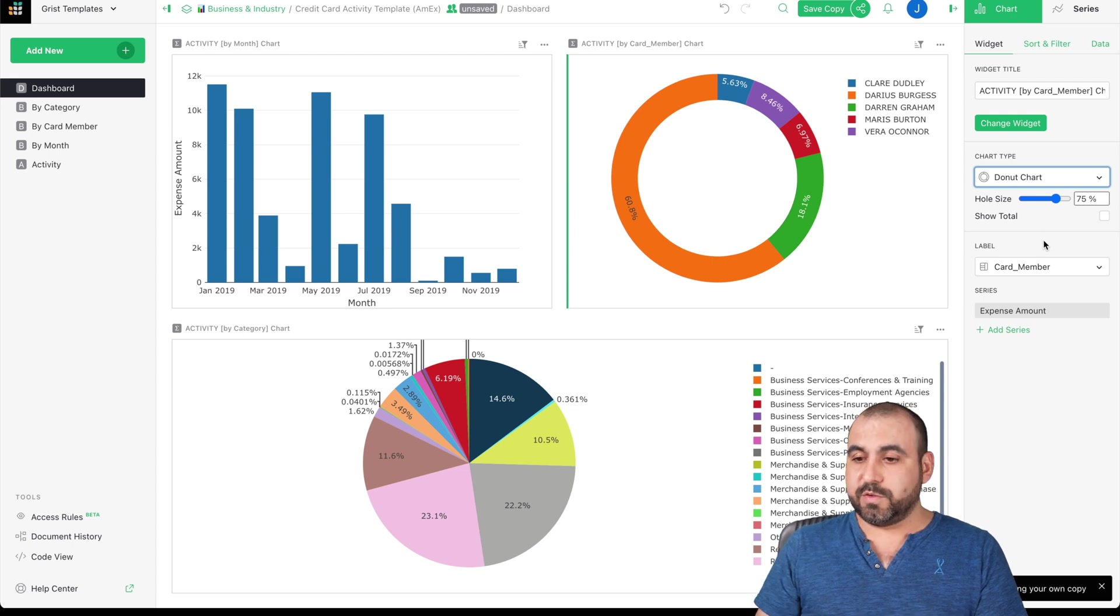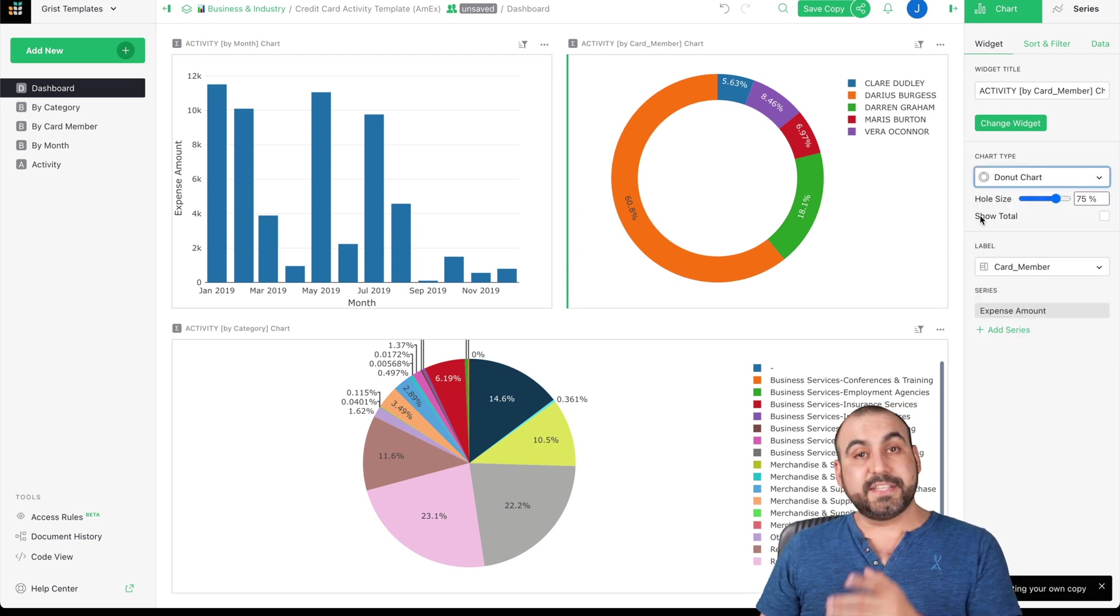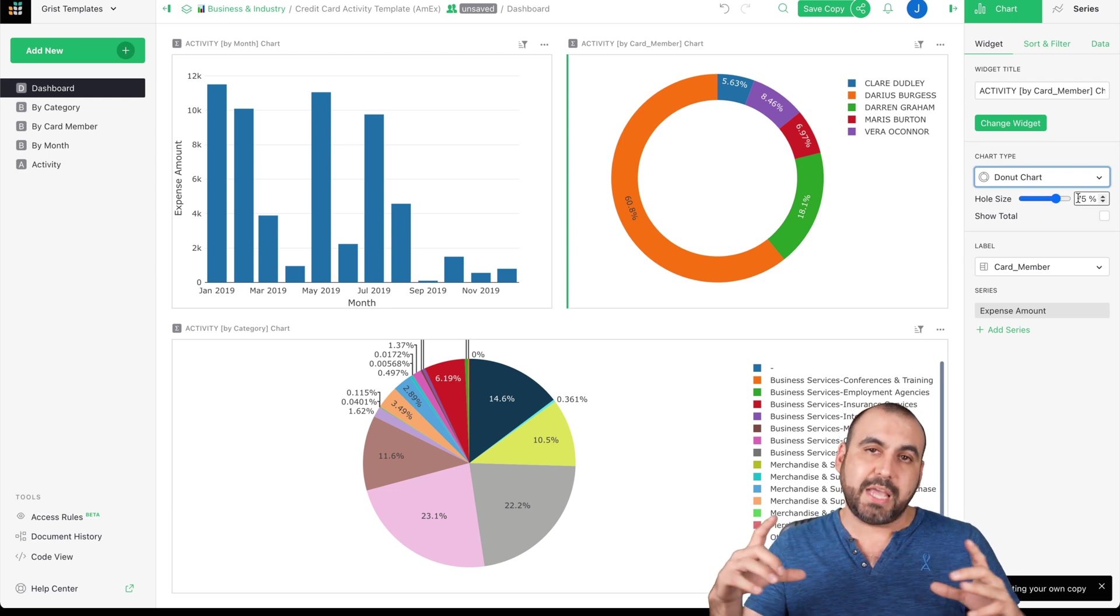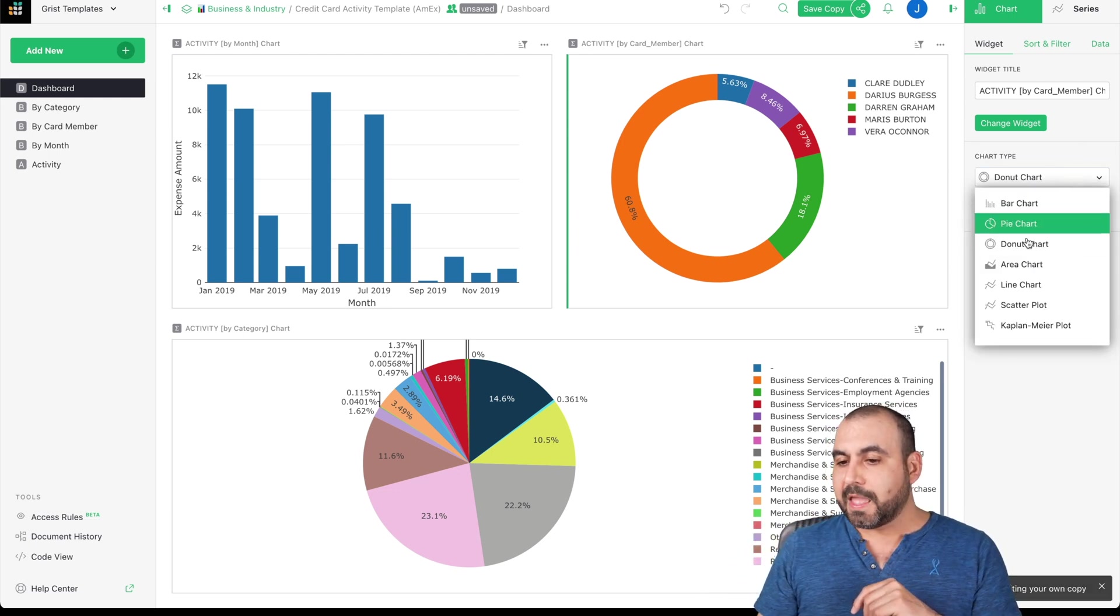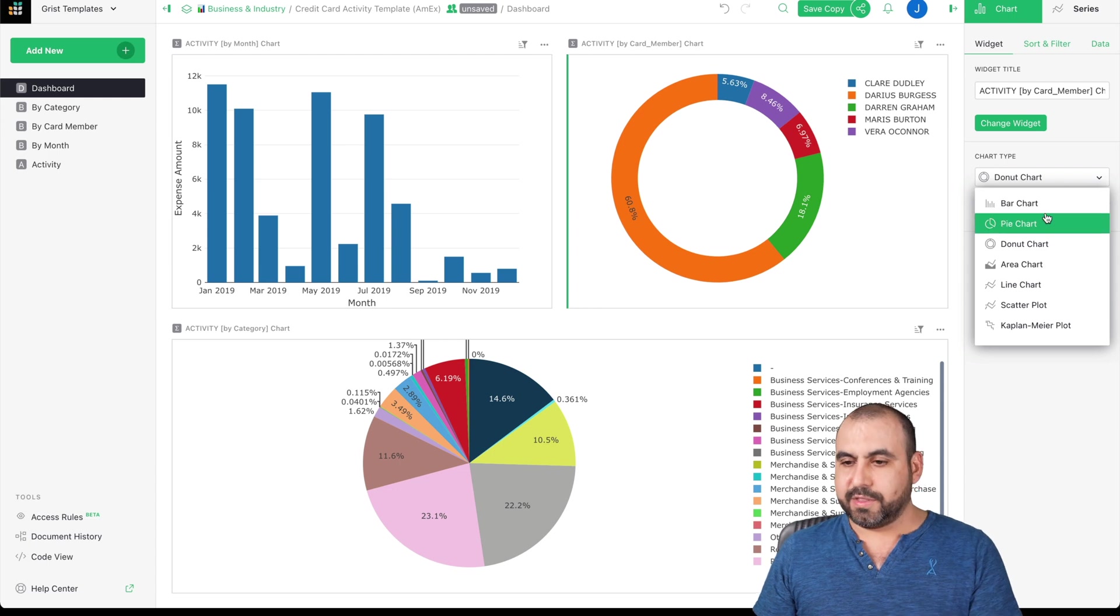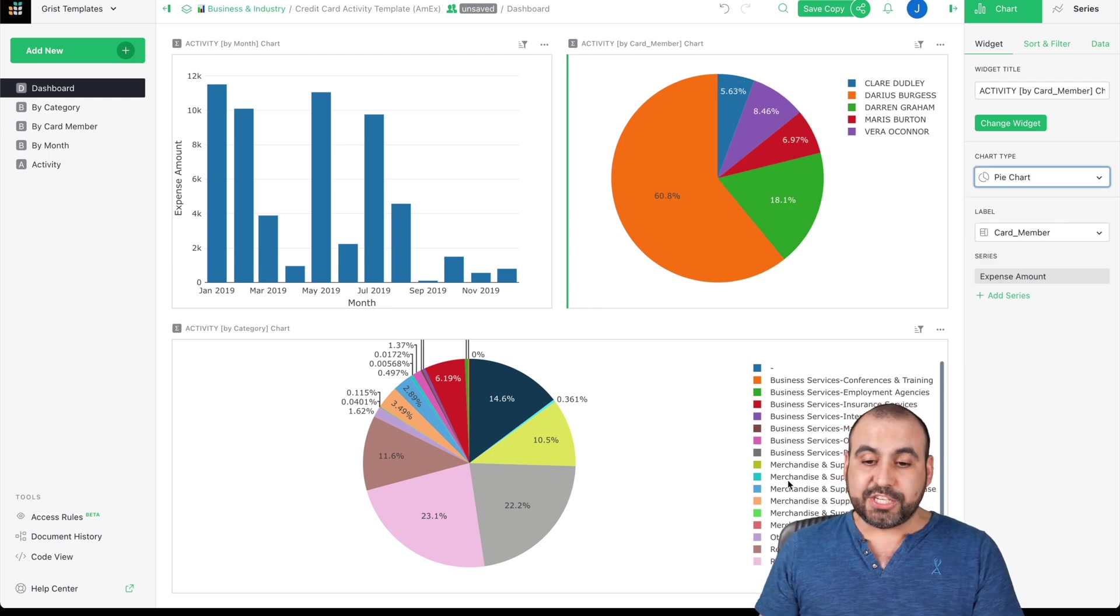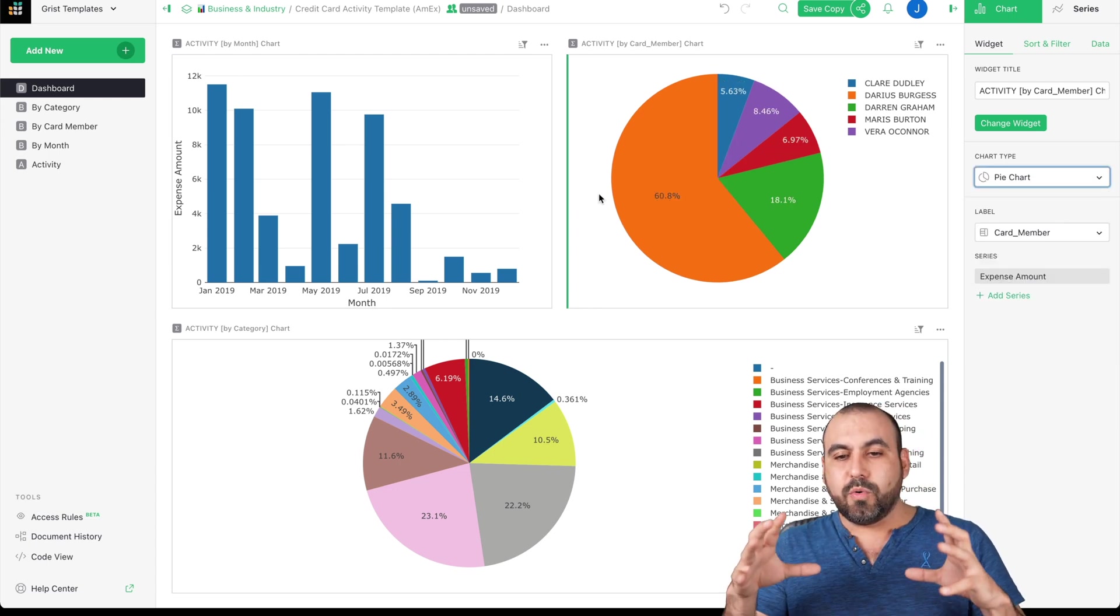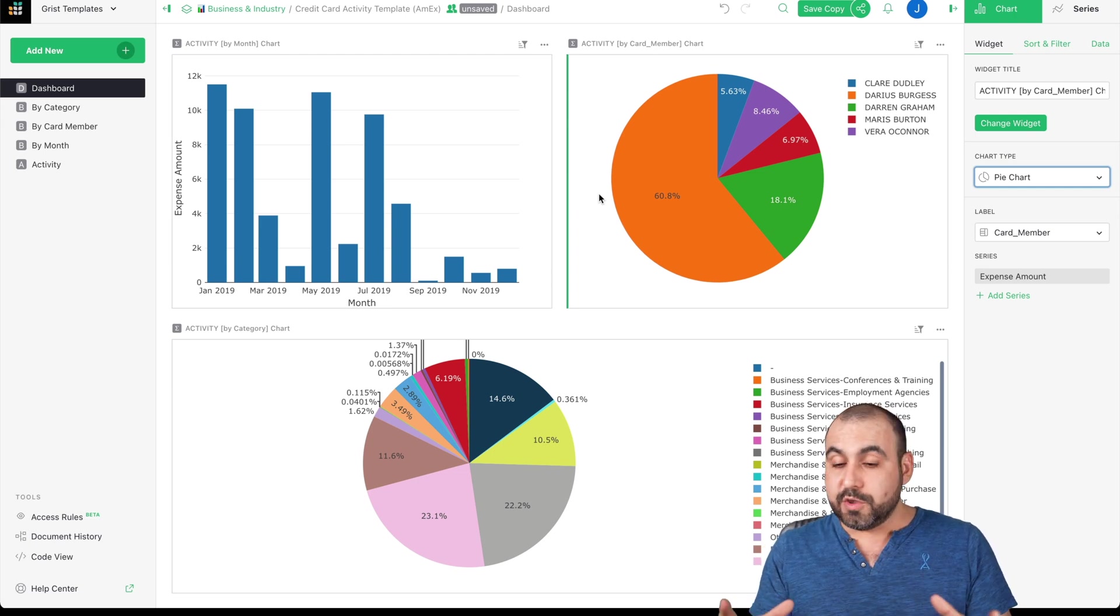We have a donut view for this. We have the settings for this one. For example, hole size right now is 75%, but we can make it smaller if we like. And we have the area chart, line chart and so on. Let's keep it on the pie chart. So what happens if I want to have another view?